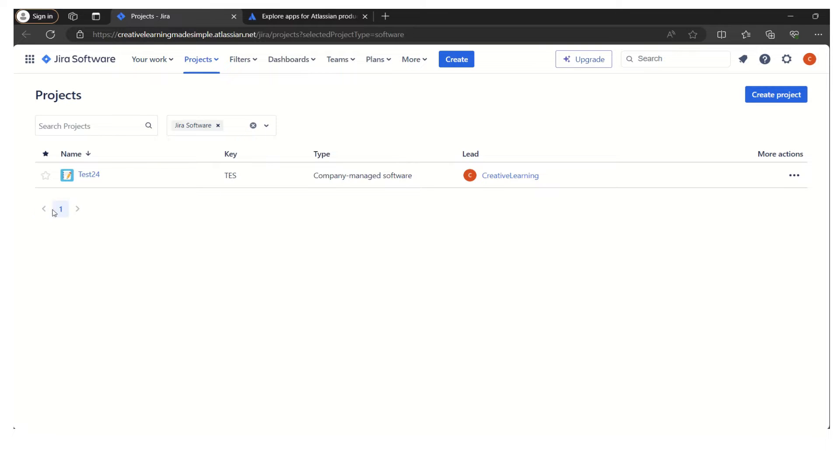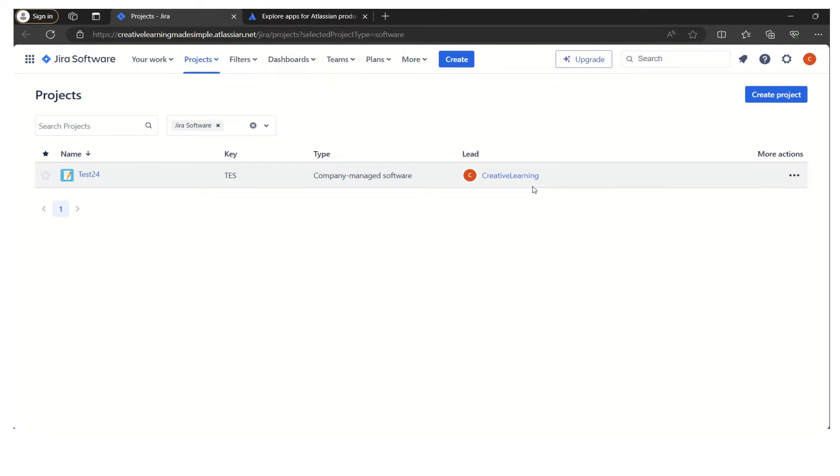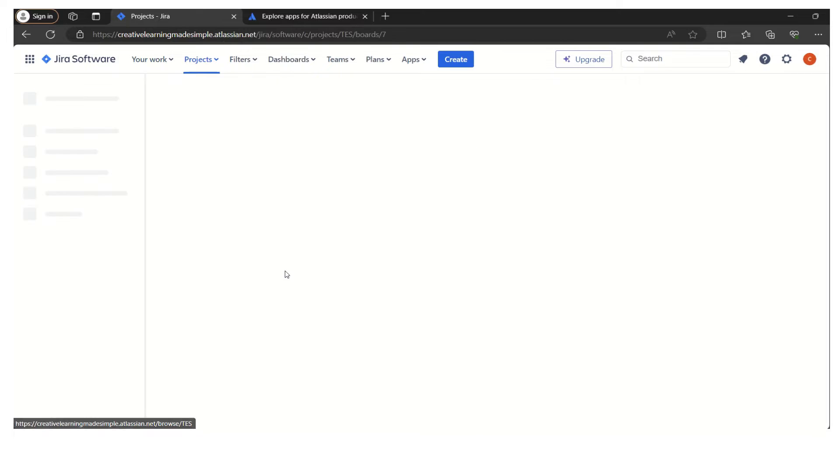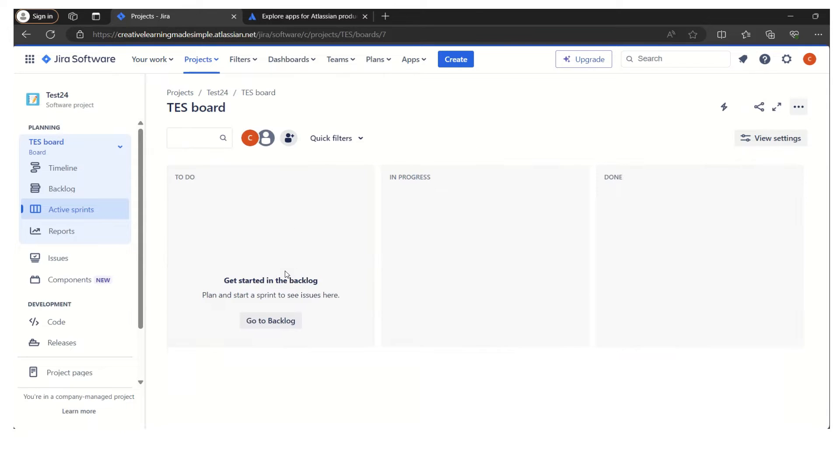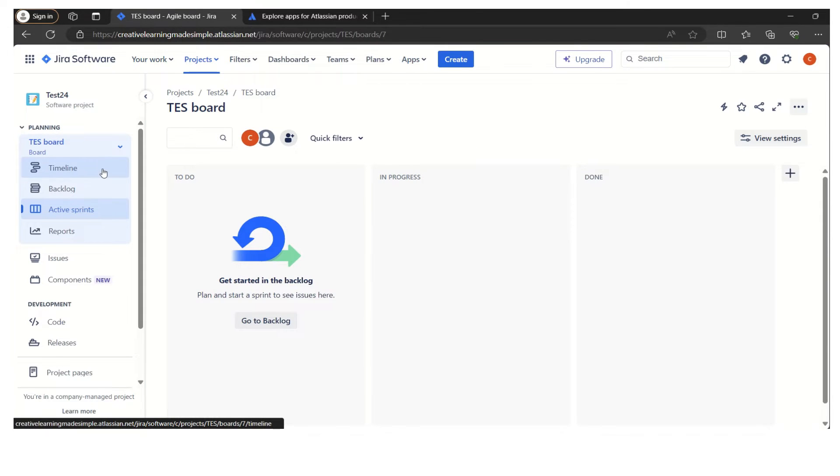I'm sharing one of the projects which I have created. This is the project Team Test 24. This is the key which is assigned automatically and the type of the project is company-managed software, created by Creative Learning which is the admin.